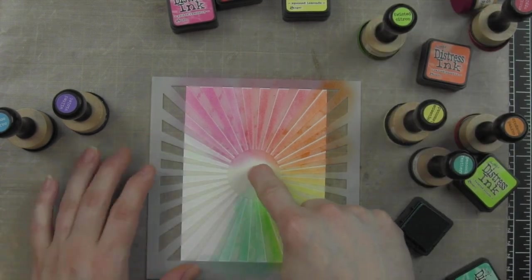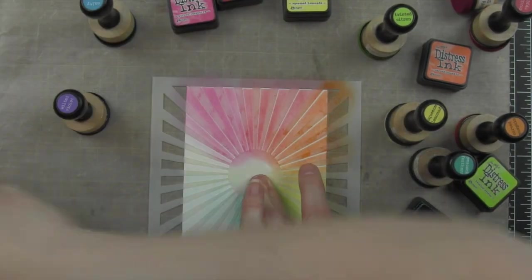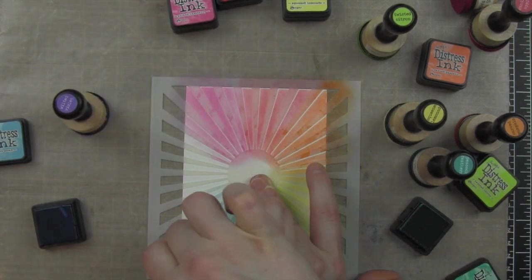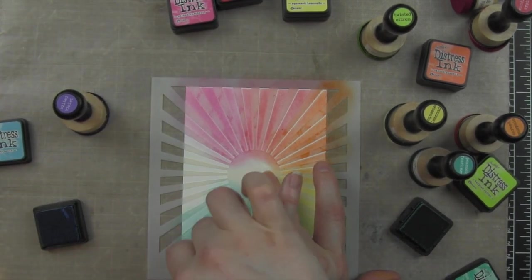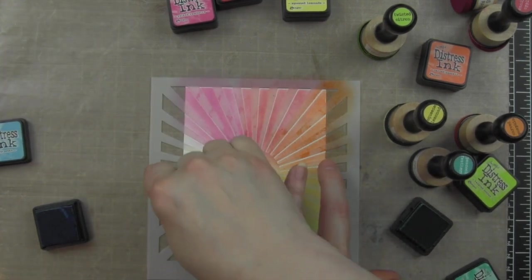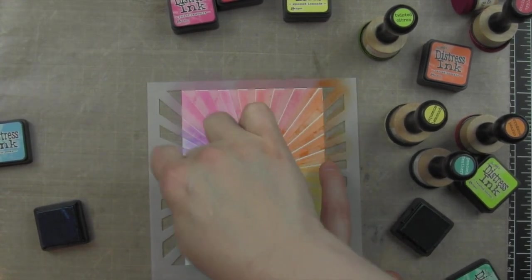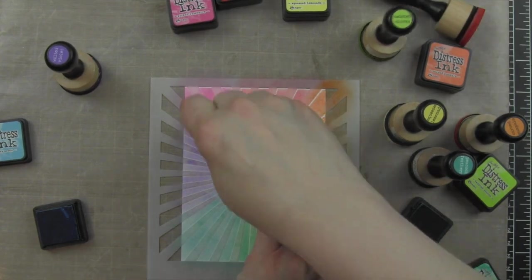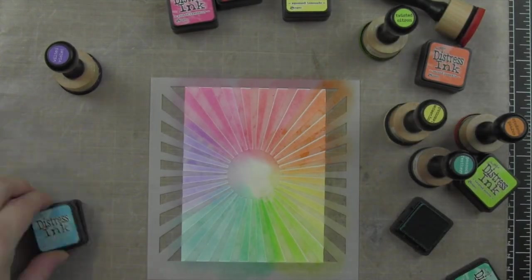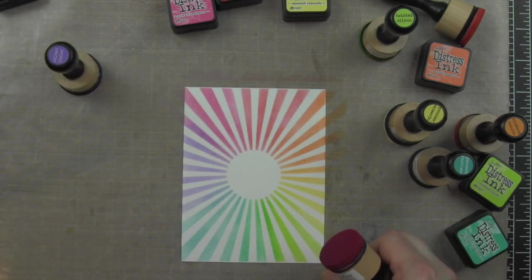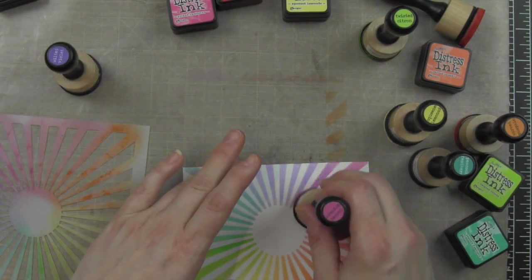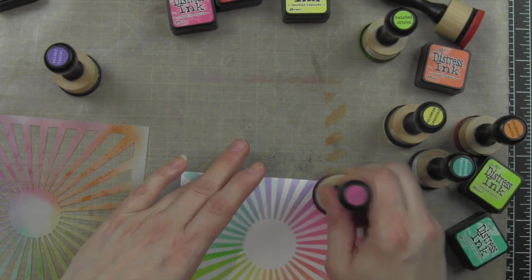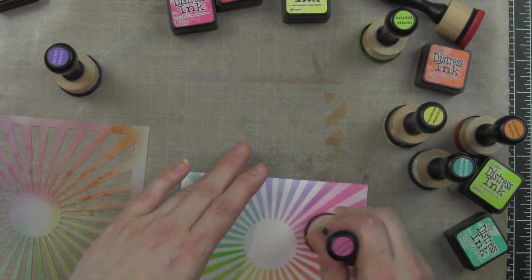I'm moving my way around, just pouncing the color on, not too dark. You want it dark enough that when you go back over each of the colors here in a little bit, you still have the definition of the rays, but you can blend it out and soften it if that makes sense.